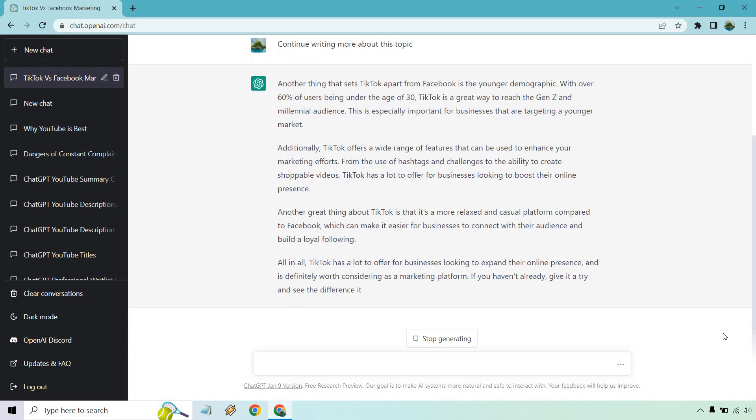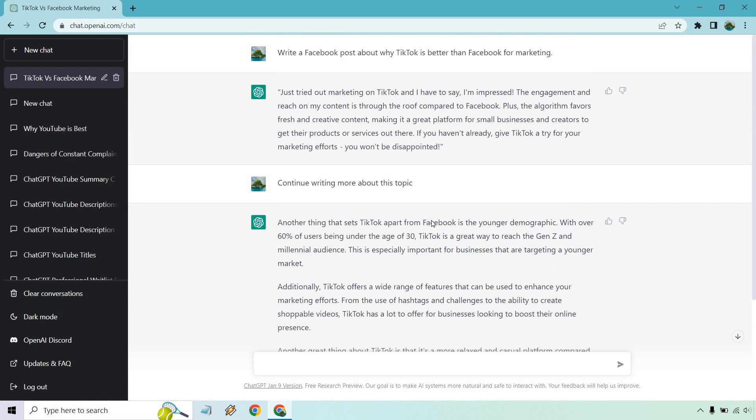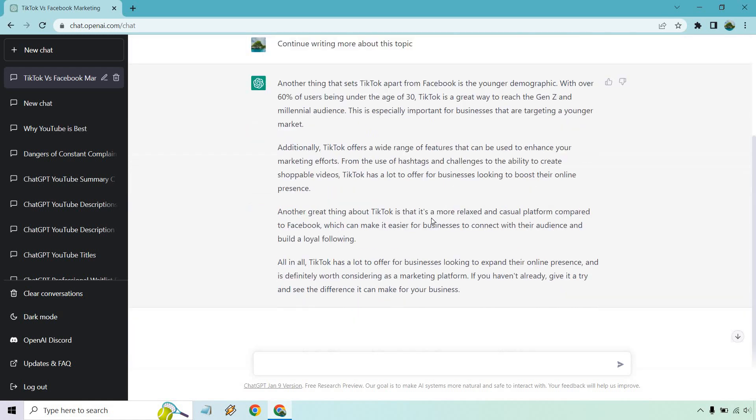It offers a wide range of features from the use of hashtags and challenges to the ability to create shoppable videos. It's also a more relaxed and casual platform compared to Facebook. That's obviously opinionated, right? Which can make it easier for businesses to connect with their audience and build a loyal following. Then of course, it wraps it up. So just like that, we have a nice little Facebook post.